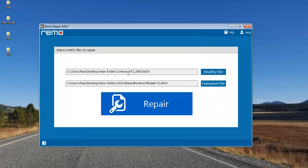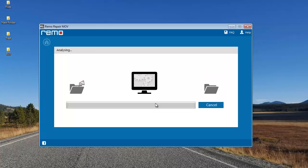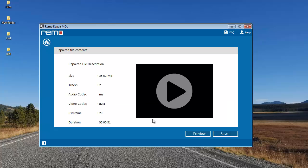I've now selected a healthy file and a corrupted file that needs to be repaired, and both these files are of high definition. Now since I've selected the two videos, I'll click on repair and proceed further. The software now begins to repair my corrupt video using the healthy video as a reference.